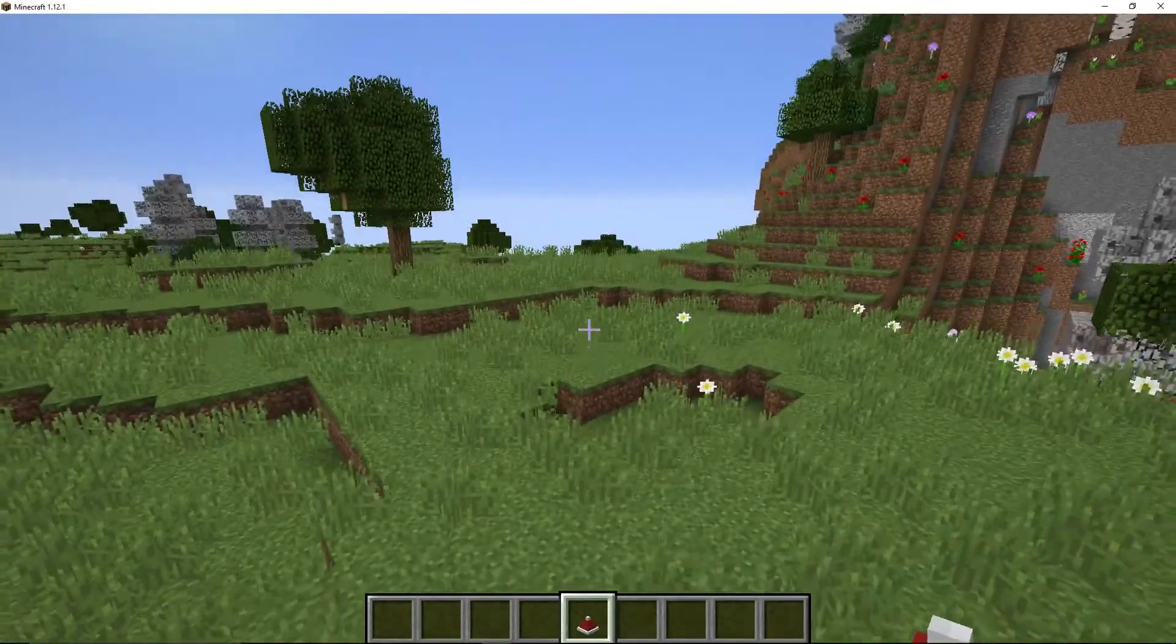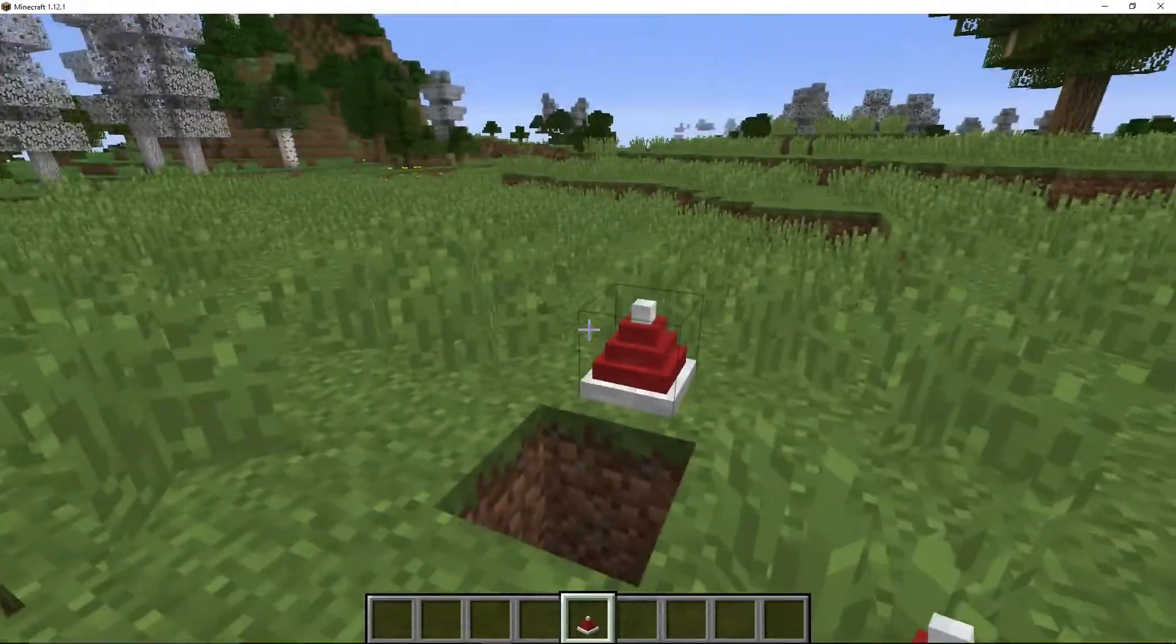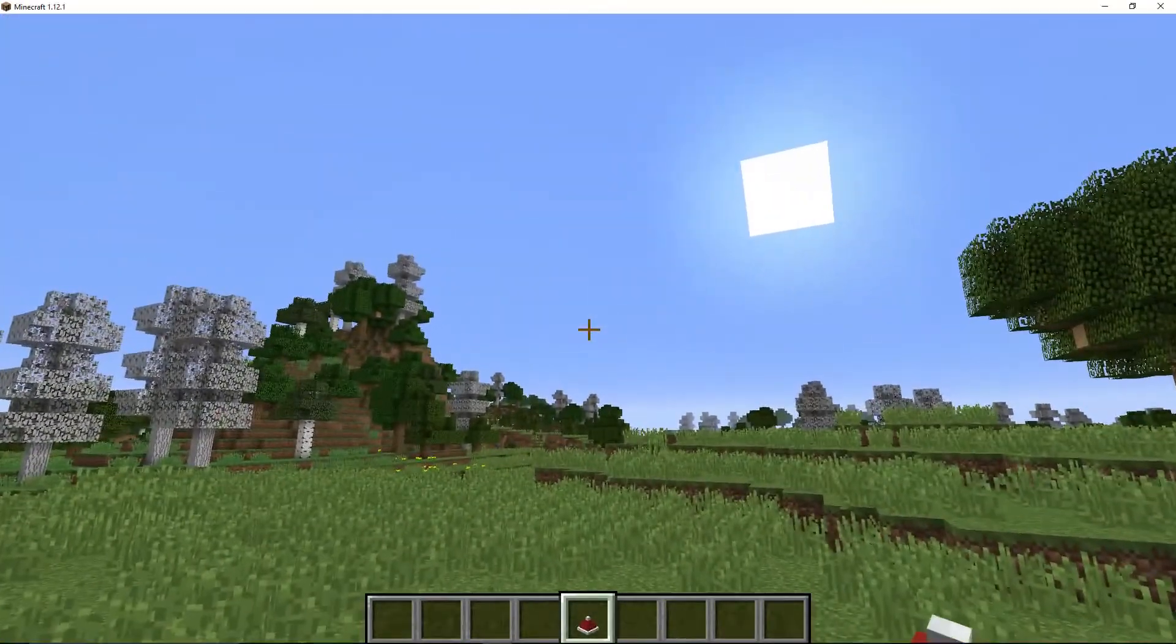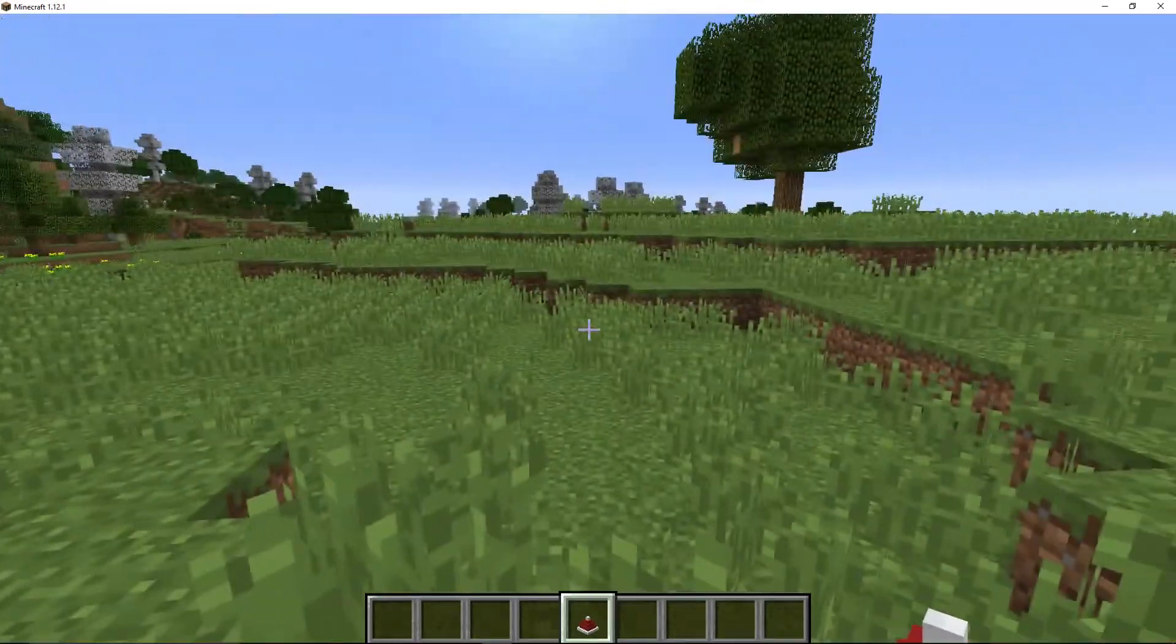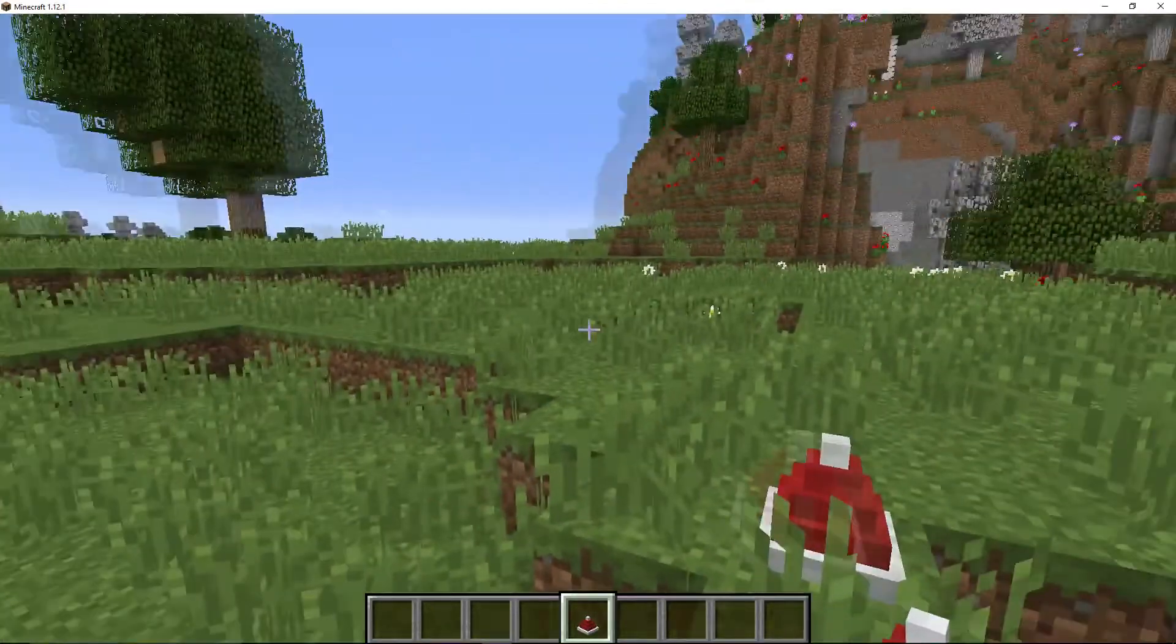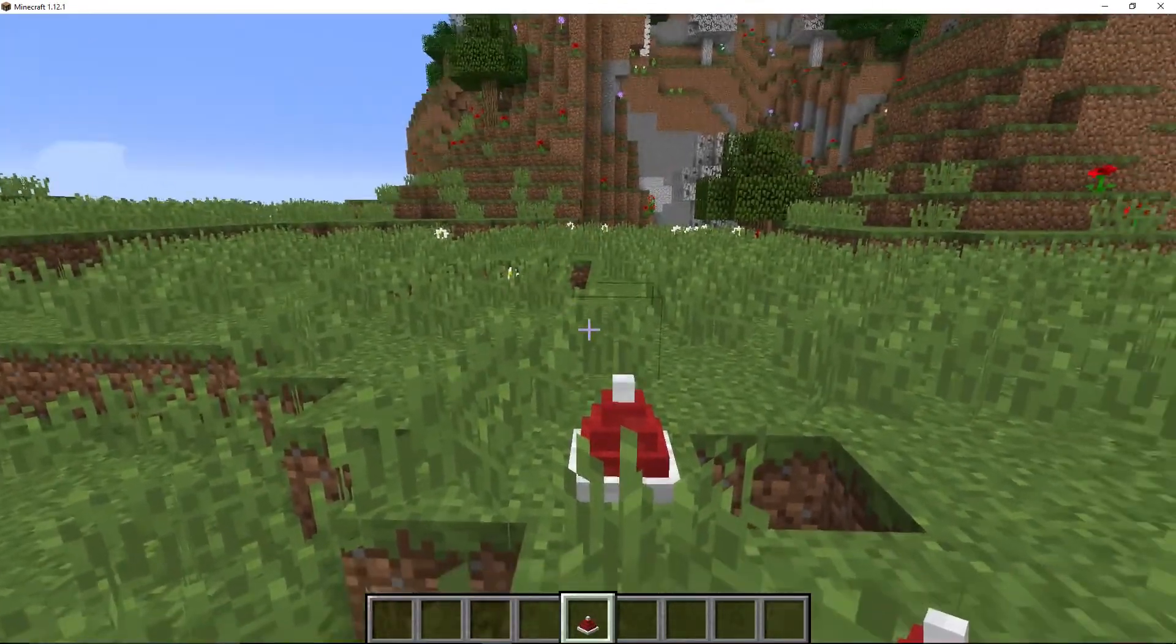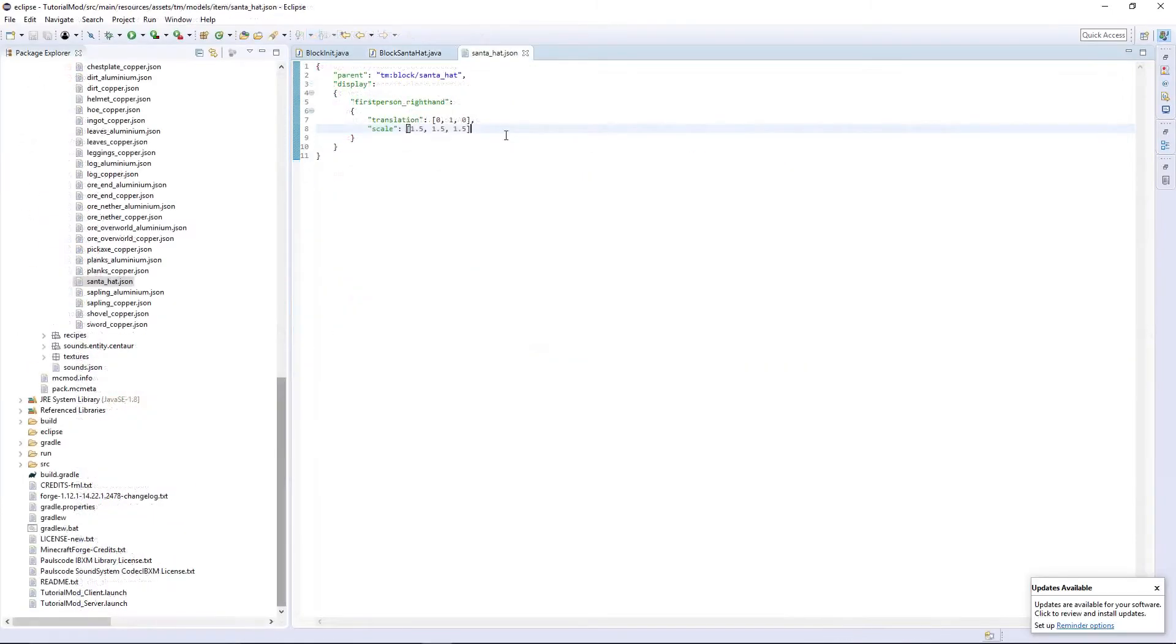So here, as you can see, it is in my hand. But there is one more problem, which is that it's really small. It's out of view. So we have to mess around with the item model. So here, here's how to modify the size of it.